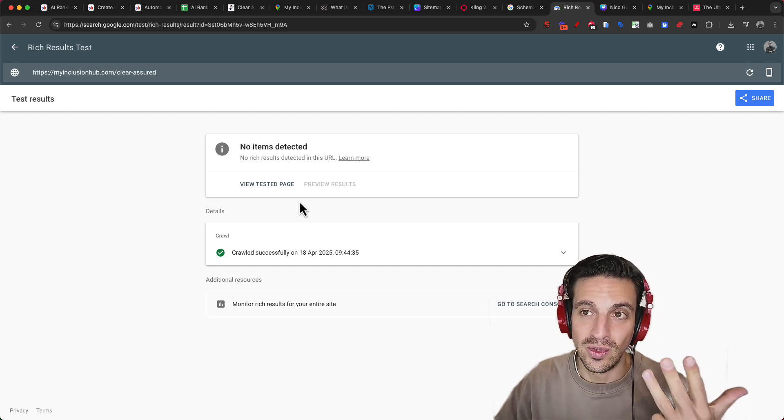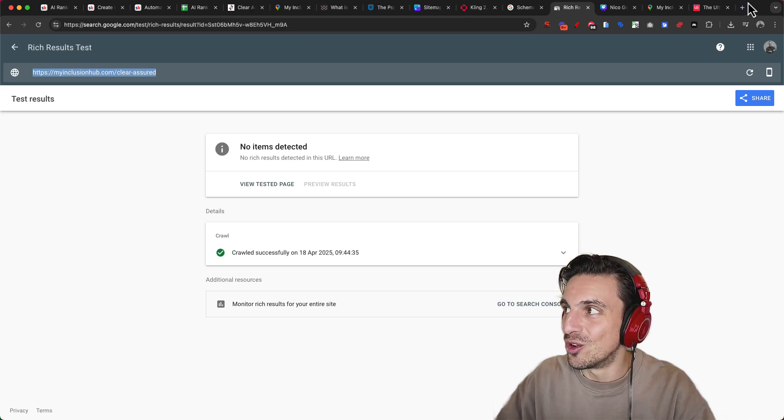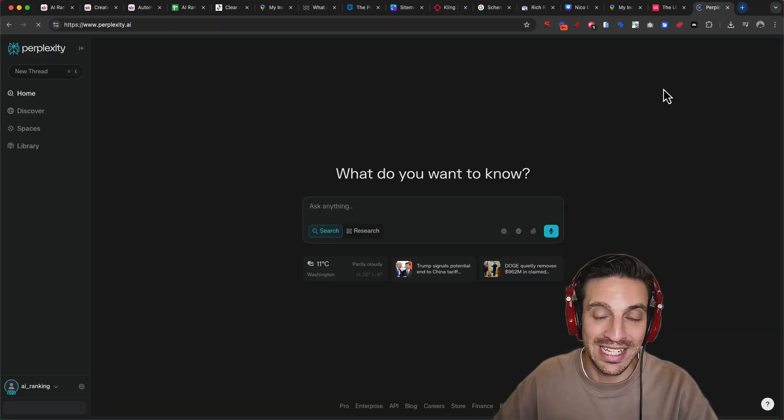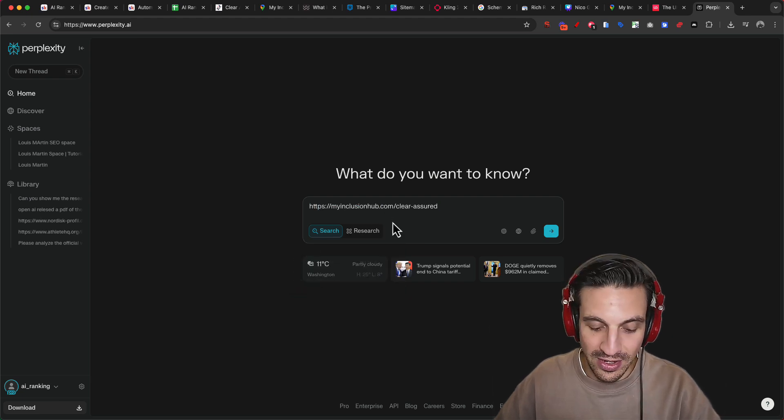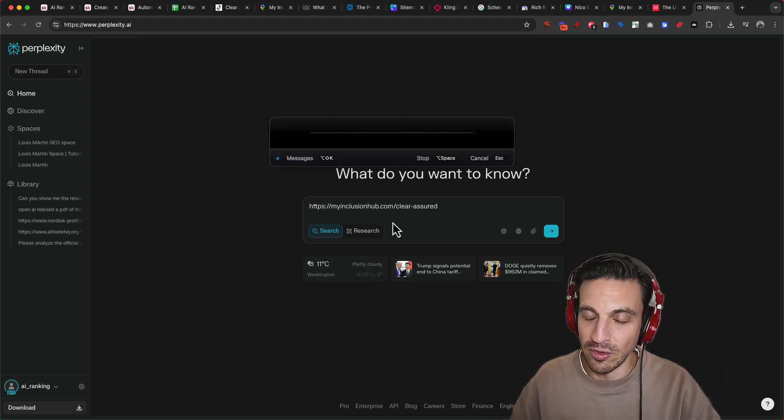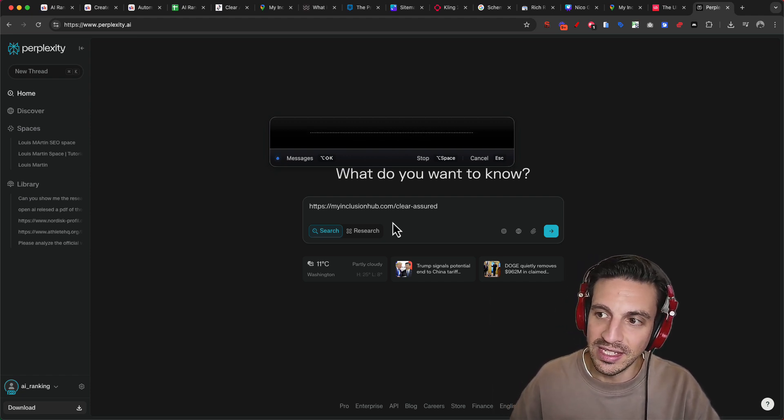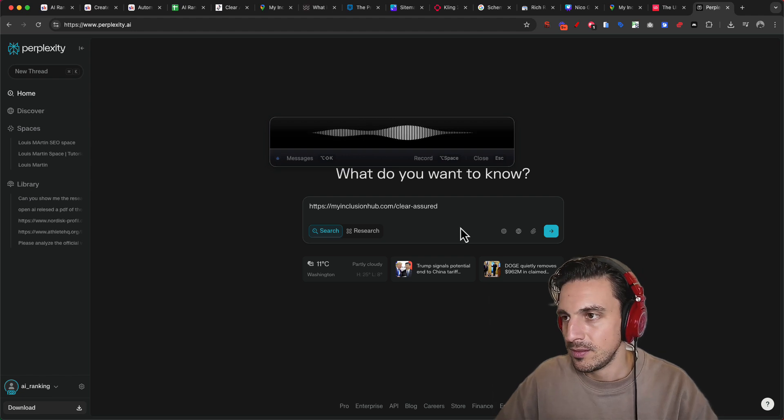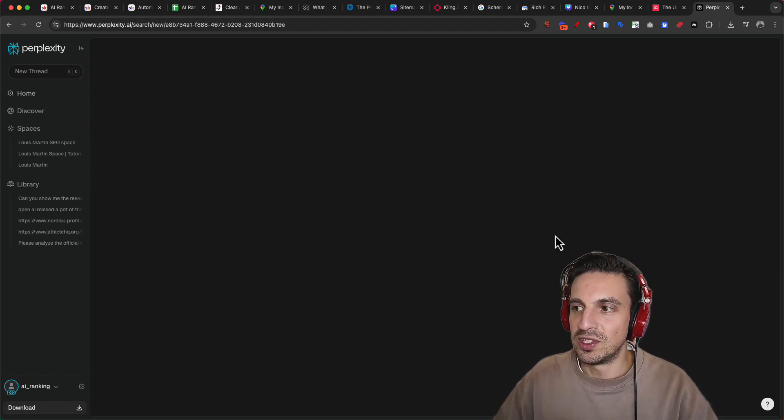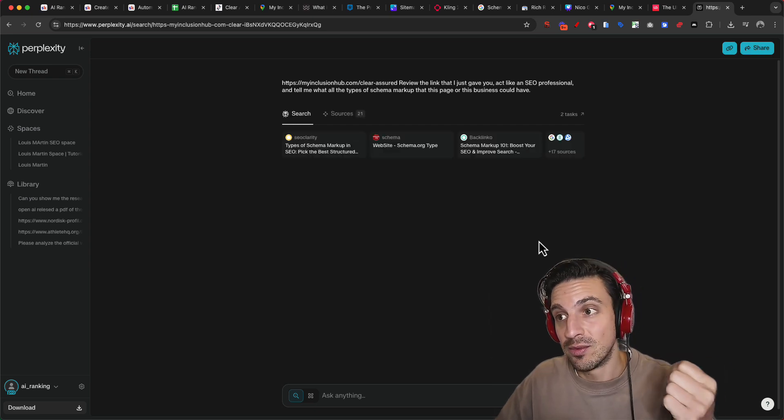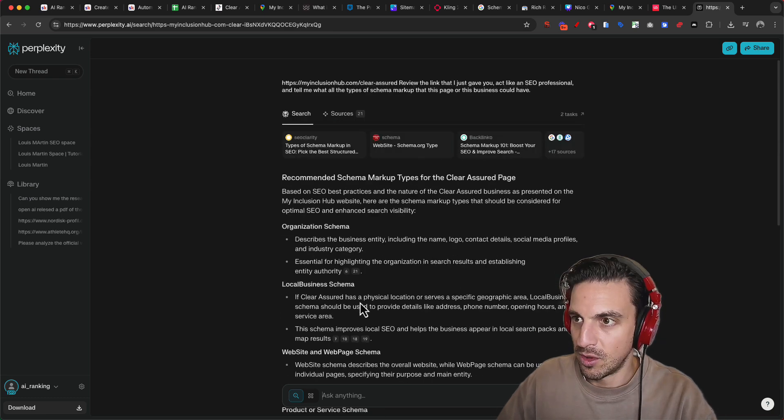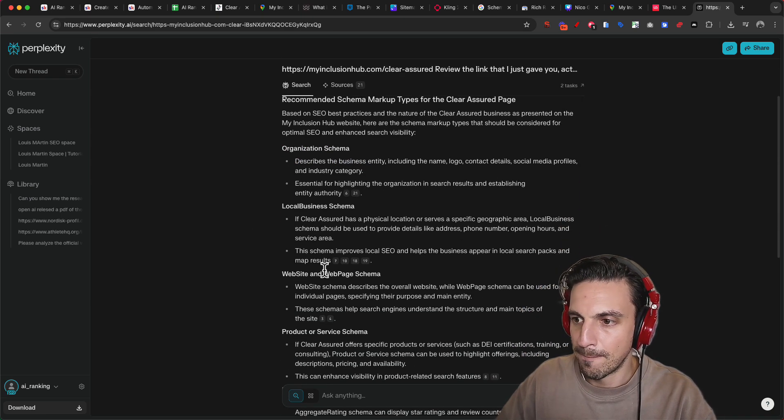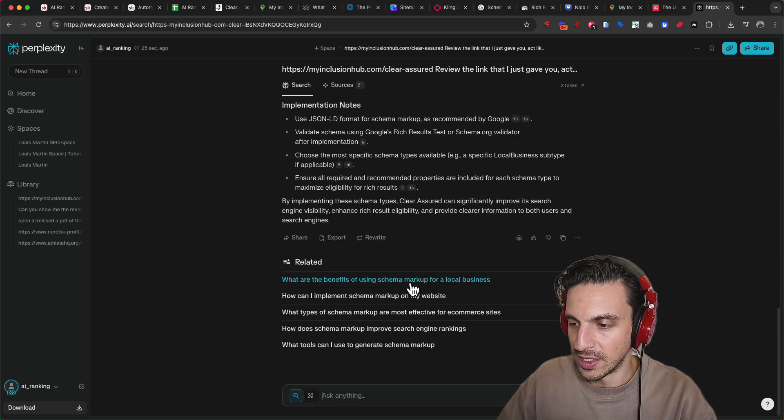And if you don't know what all this stuff is, don't worry. It's not too complicated. All you need to do is go to somewhere like Perplexity. And we're going to do something very simple here. I'm going to ask it to review the link that I just gave you, act like an SEO professional and tell me what are all the types of schema markup that this page or this business could have. We're going to give it a while for it to do the research. And you'll see that it's going to come back to us with the schema that it recommends as well as some bit of code, what this schema looks like. So it says organization schema, local business schema, product or service schema, perfect review schema, blog schema, and all these things.